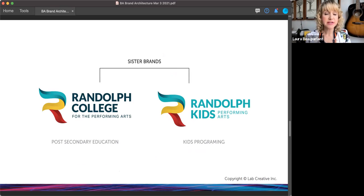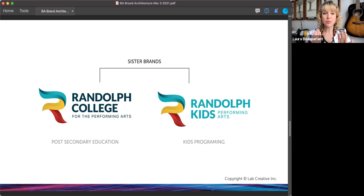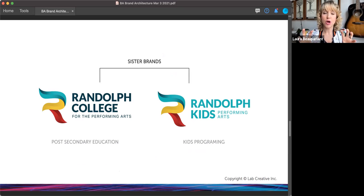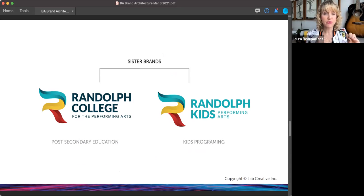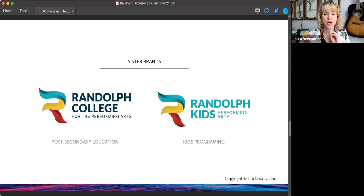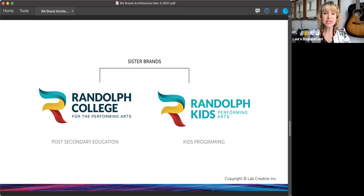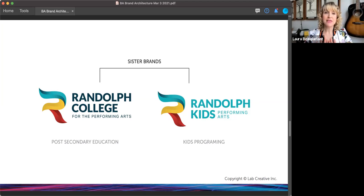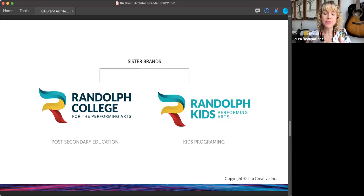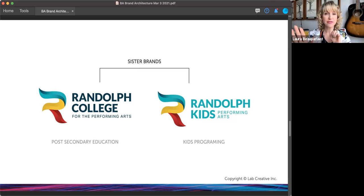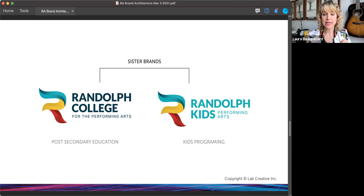Now, this is something a little bit different. These are called sister brands. This is where you've got two different brands that can kind of live on their own. One isn't under the other. So we've got Randolph College for the Performing Arts and Randolph Kids Performing Arts. One is a post-secondary education. The other is kids programming. So these two actually have two separate social handles. They have two separate websites, although they link to each other. So whether you see Randolph College or Randolph Kids, you know that they're related to each other, but they have their own brand.